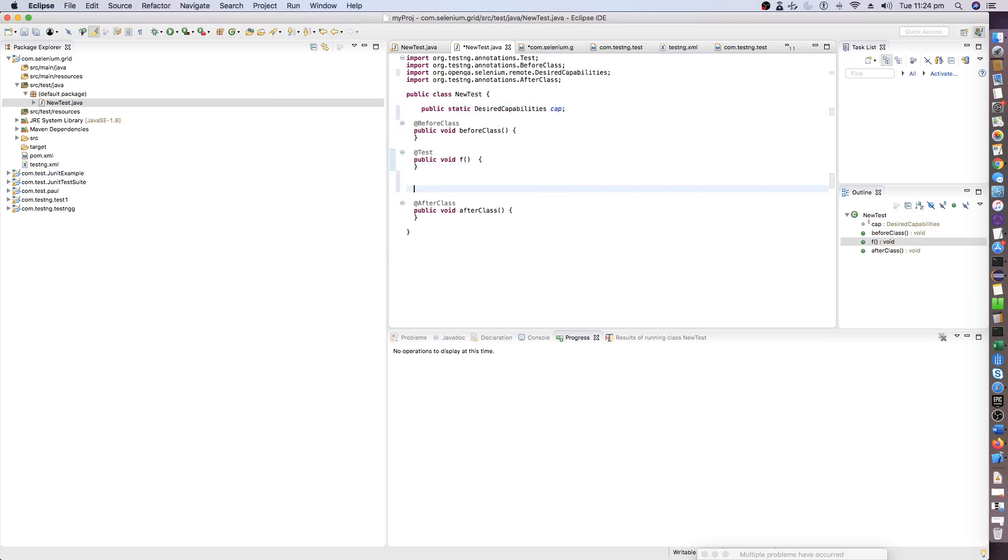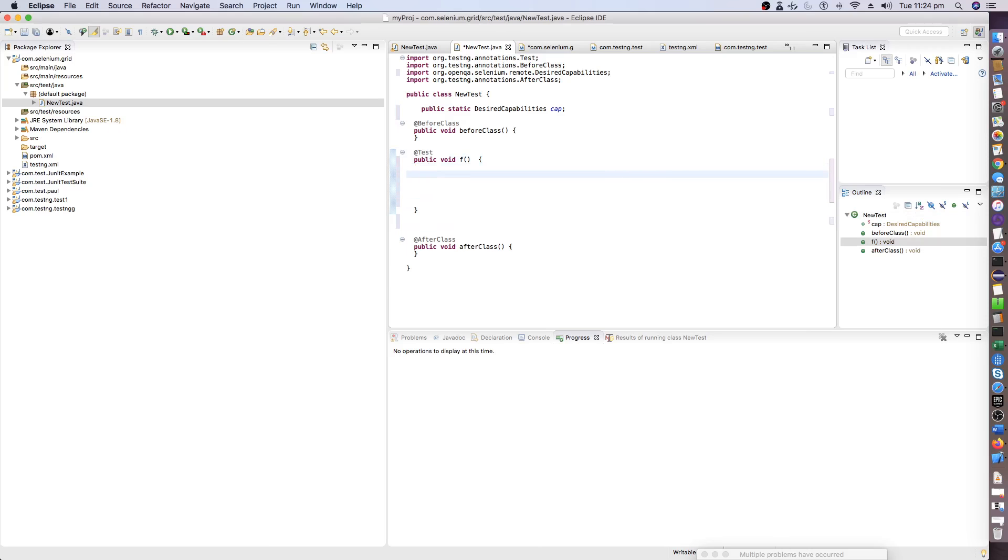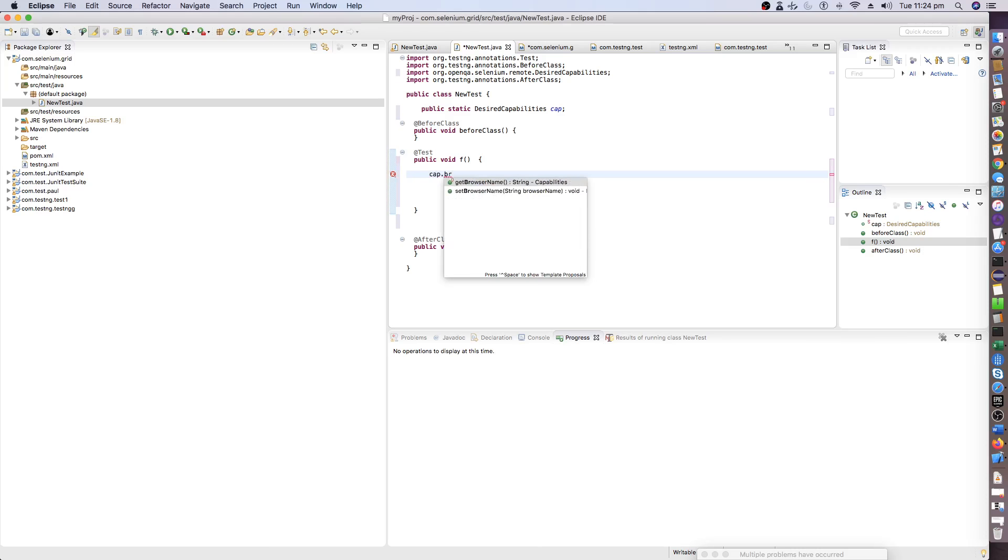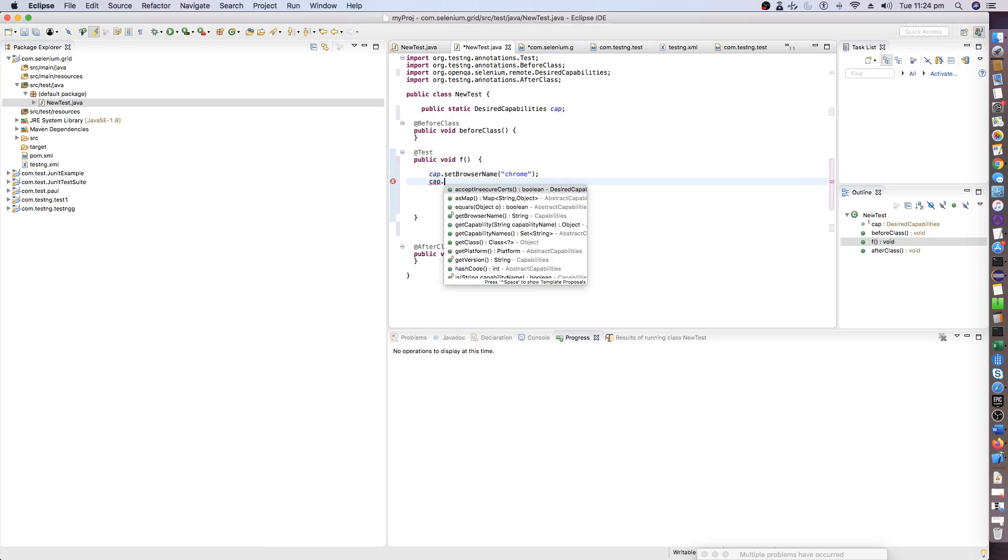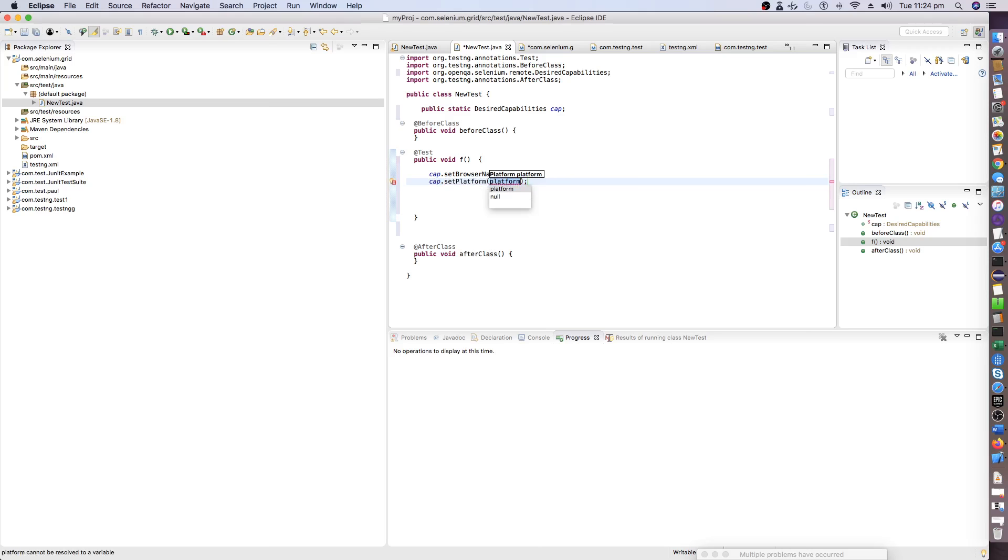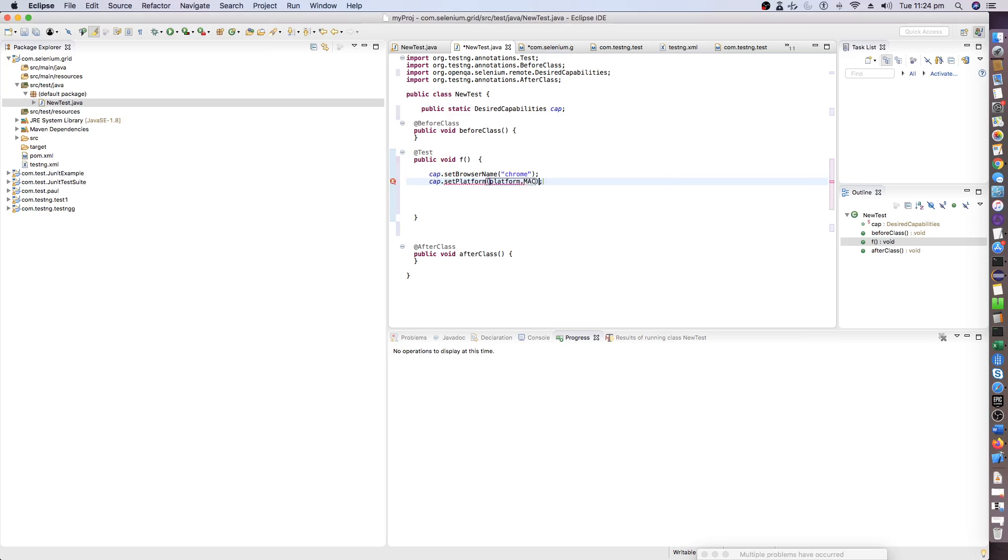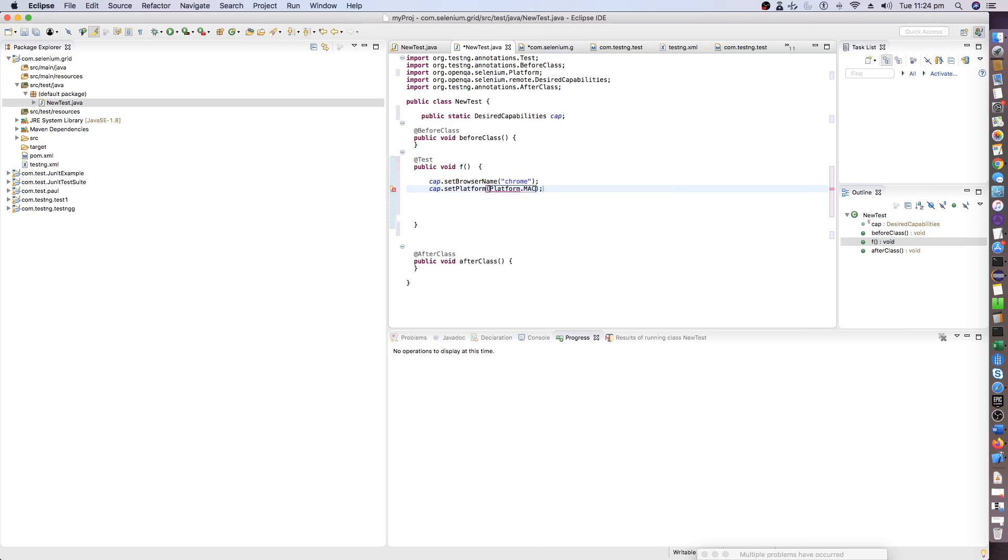Now what we will do is we will be writing a test to hit the Chrome browser. We will mention the capability of browser name as Chrome and capability of platform. I would mention platform.MAC because this is a Mac computer. If you are running in Windows, you can mention as .WIN10 or WIN8, whichever operating system you are using.